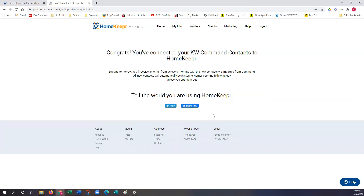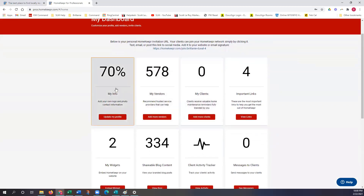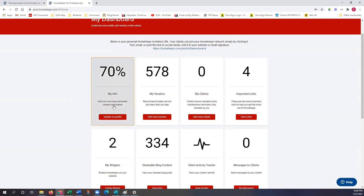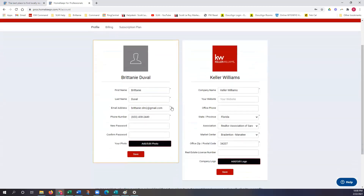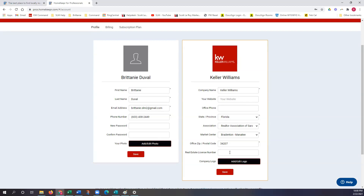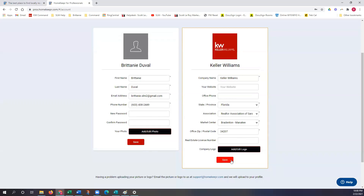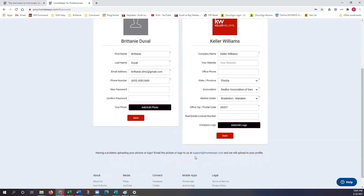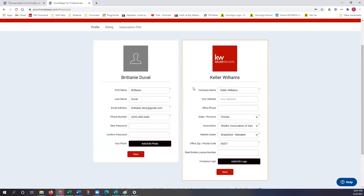This brings us right into our Homekeeper account. To get to the main dashboard, click on Home. Starting off with My Info, I'm at 70%. If I click on this box, it pulls up exactly what we just filled out — you have access to update your name, email address, change your password, add or edit a headshot, edit your logo, real estate license numbers, office phone. All of this information can be updated from this section. Make sure you're clicking save after each update. You'll also see Homekeeper's support email right here: support@homekeeper.com.